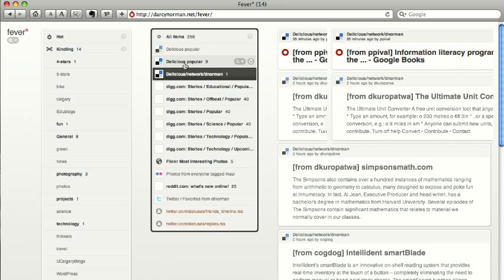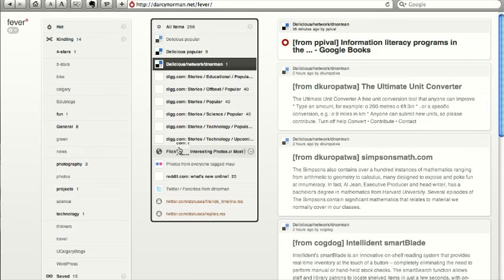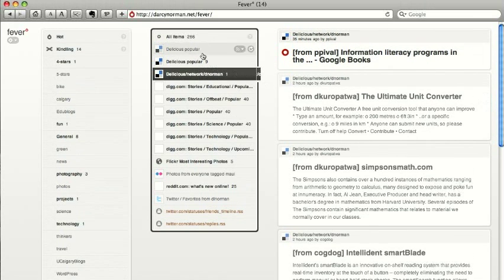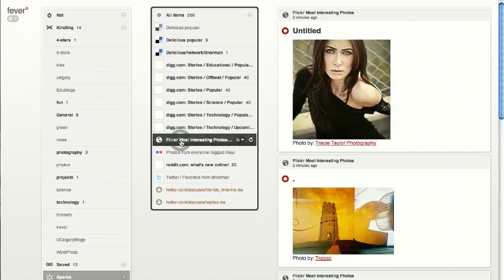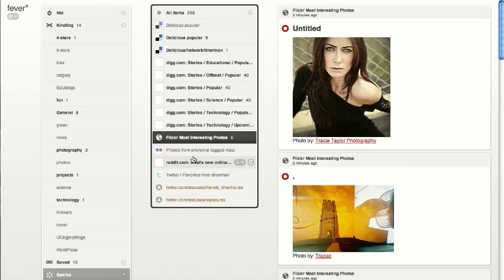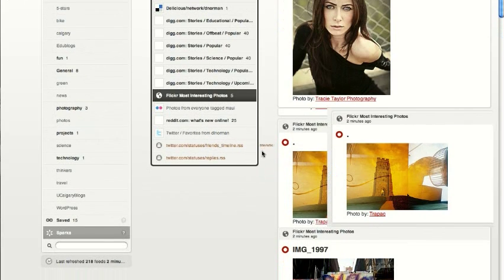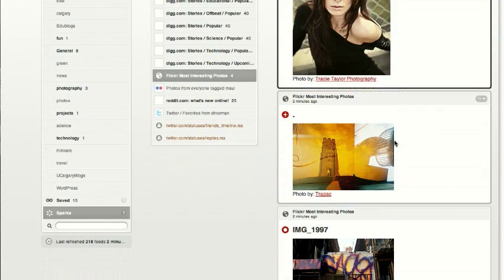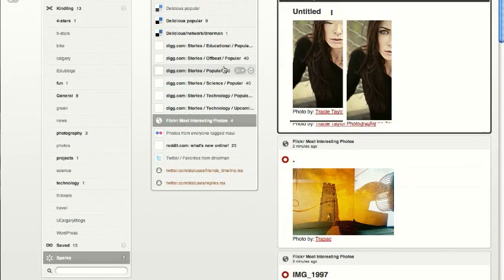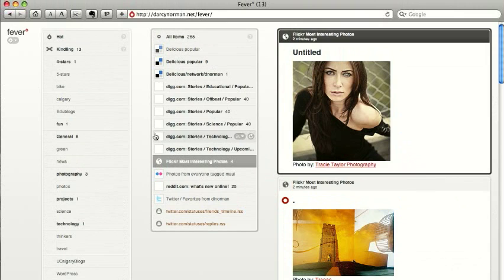These are feeds that you don't want to pay attention to too much. I've got things like Flickr interesting photos in here. I don't want to be seeing every single one of these, but they're in here. When I want to look at interesting photos on Flickr,